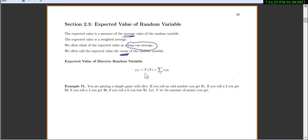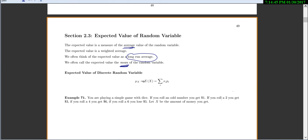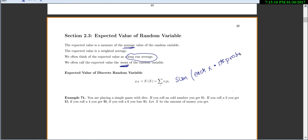Let's learn how to find the expected value of a discrete random variable. The mean, which we write as mu, or expected value E(X), is found by taking each x value times its probability and then summing them all up. This is a technical statistics class where we use a lot of notation, so mu is our mean. Written less technically: it's the sum of each x times its probability.